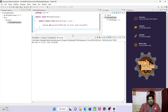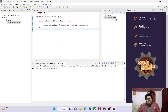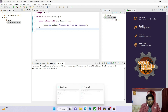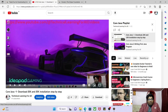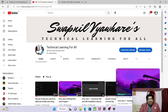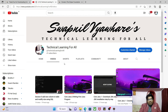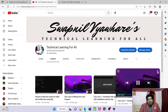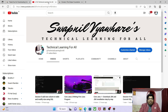In today's session we learned how to download Eclipse IDE, install Eclipse IDE, and create and execute our first Java program. Thanks a lot for watching. If you like this tutorial, please subscribe to our channel 'Technical Learning for All'. Take care and bye-bye.